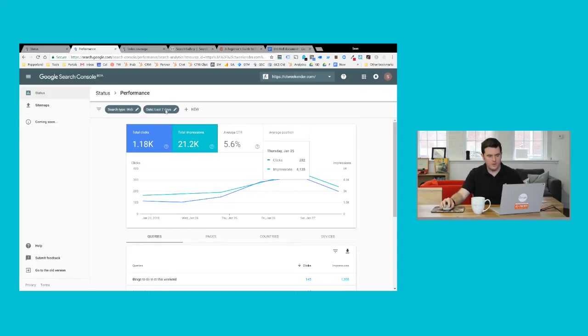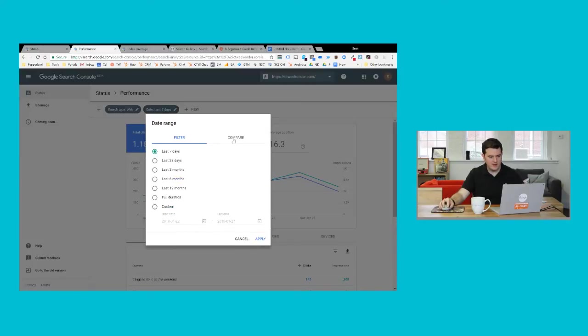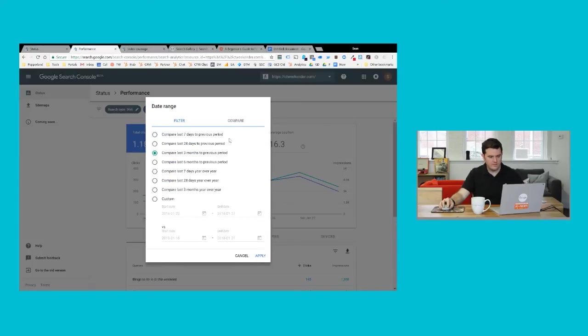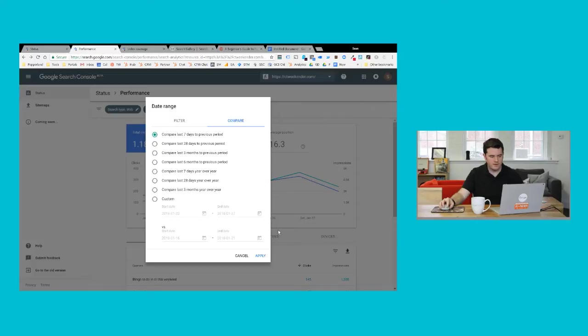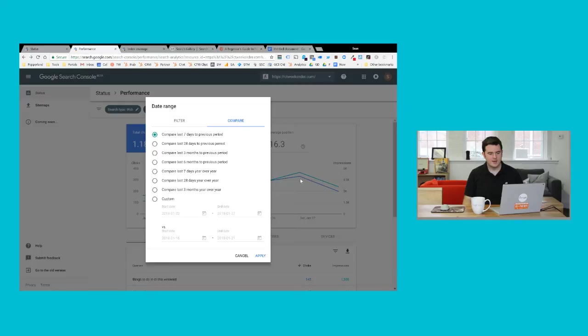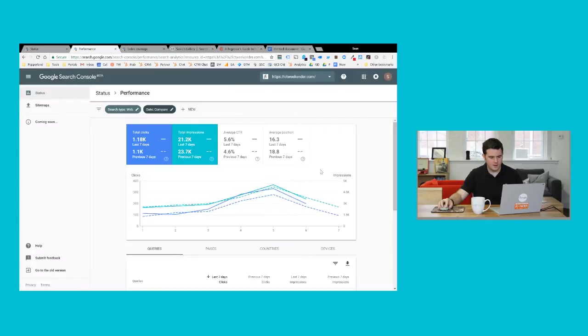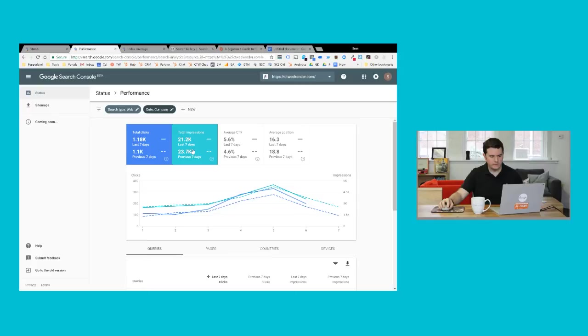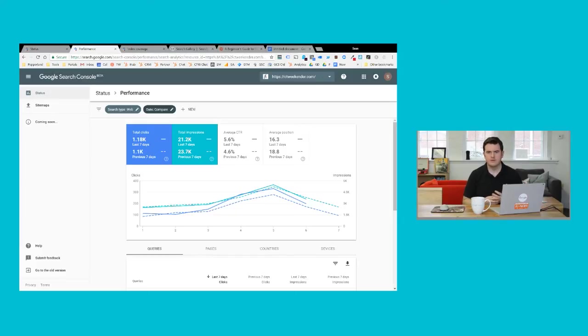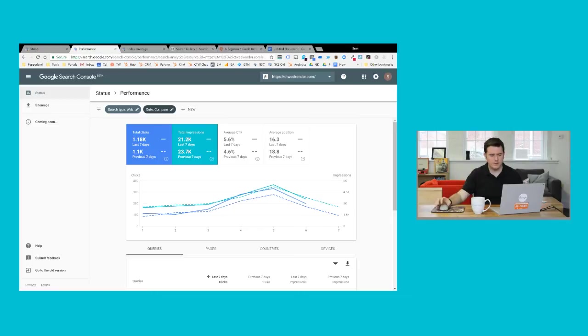But if I want to get a week over week view, I can go back into this date area, switch this over to compare, and I'm going to select compare last seven days to previous period. You can see you can really do any custom time frame that you want, but I really like this seven day stretch because I can see how things are fluctuating on a pretty granular level. And now I can see that it looks like we saw slightly more clicks to the website over the last seven days, but almost 2,000 fewer impressions. So potentially there was fewer search volume, but we still were able to capture a little bit more traffic than usual, and our click through rate improved somewhat. So that's a good sign, and it looks like our rankings have improved as well.